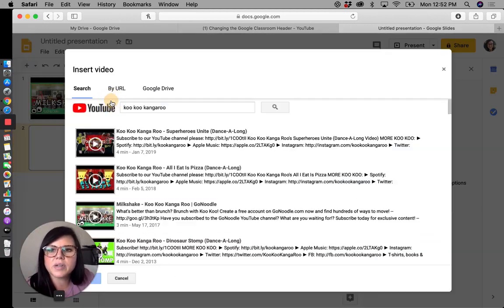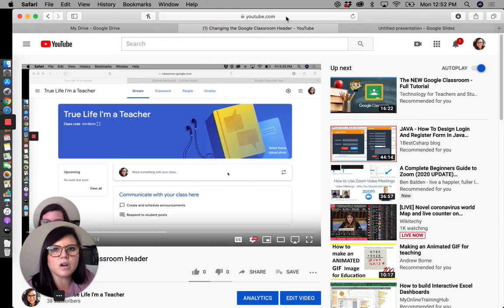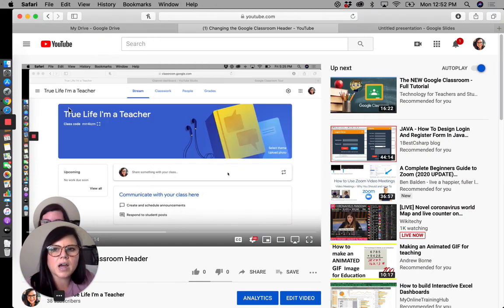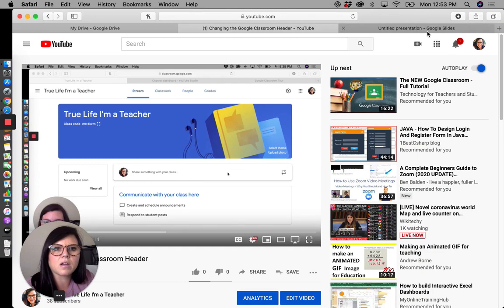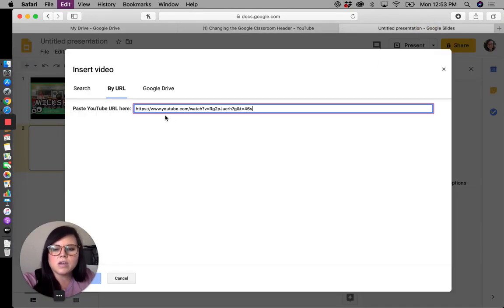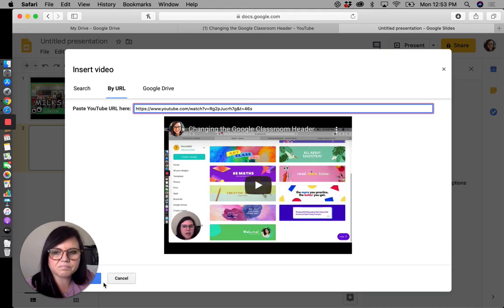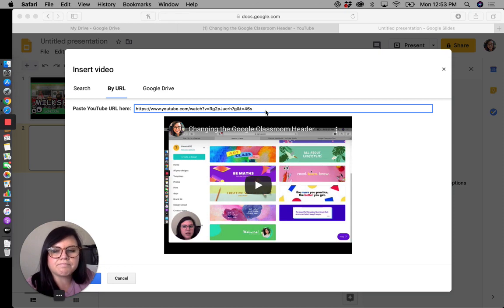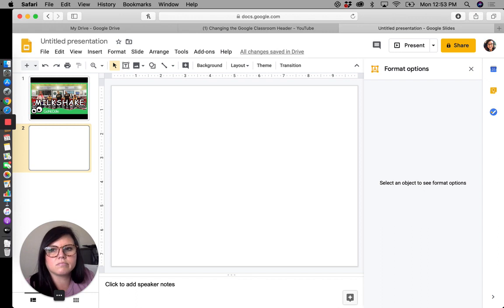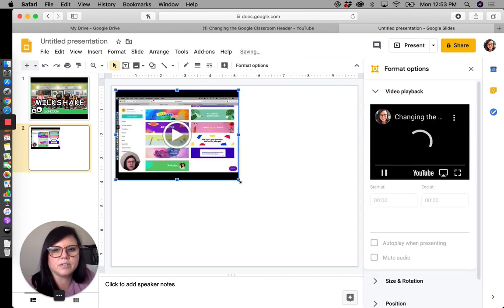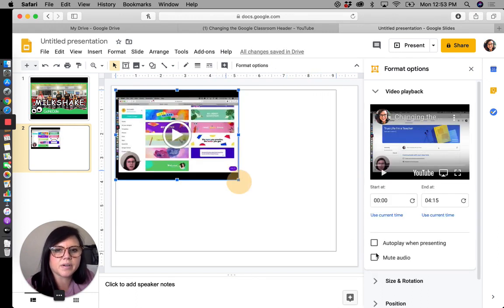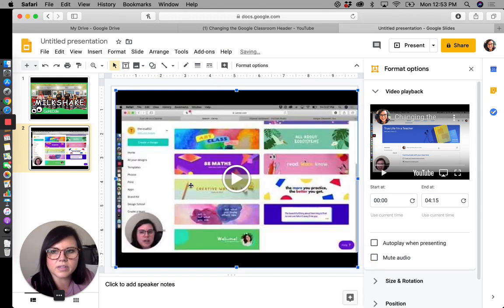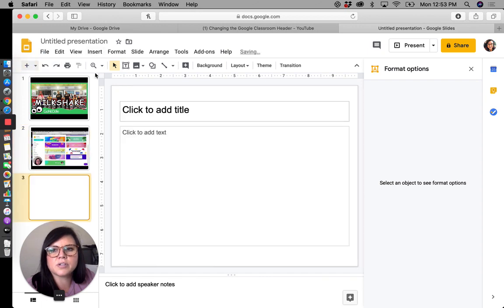So that's one way that you can insert a video. Another way that you can insert a video is if you have a specific URL. So here was the video that I recorded a couple of days ago about how to change the header within your Google Classroom. And so I could put that link there. Again, the select button has not been wanting to work, so we just enter. There's always a workaround, right? Again, I can adjust that to whatever size I want.